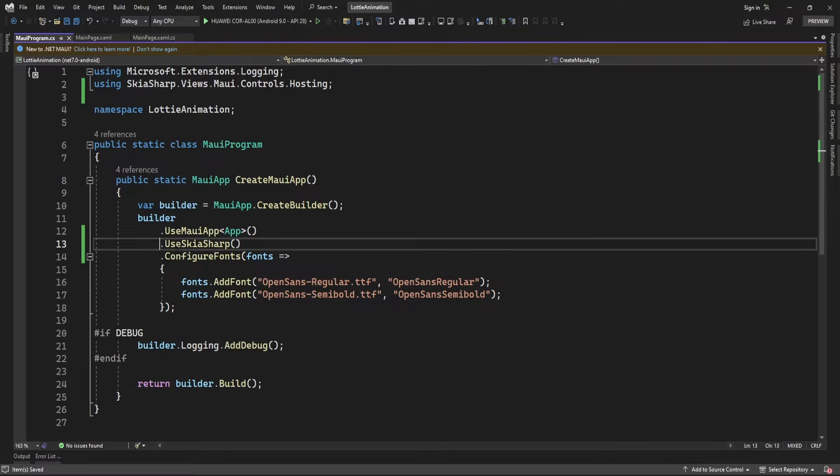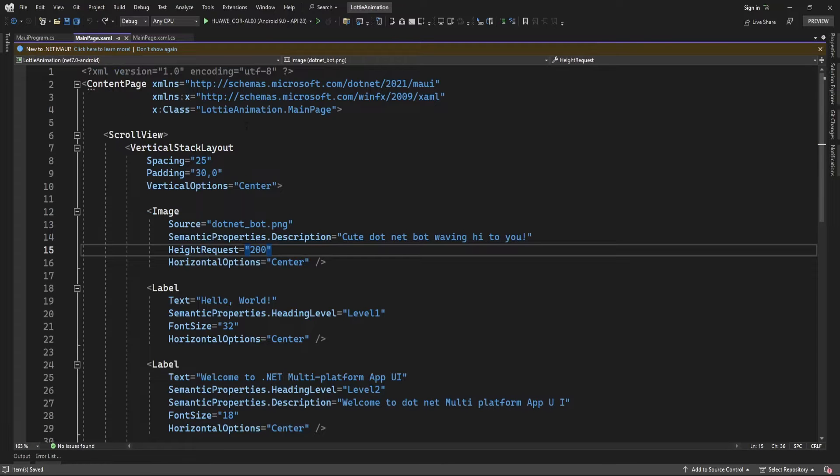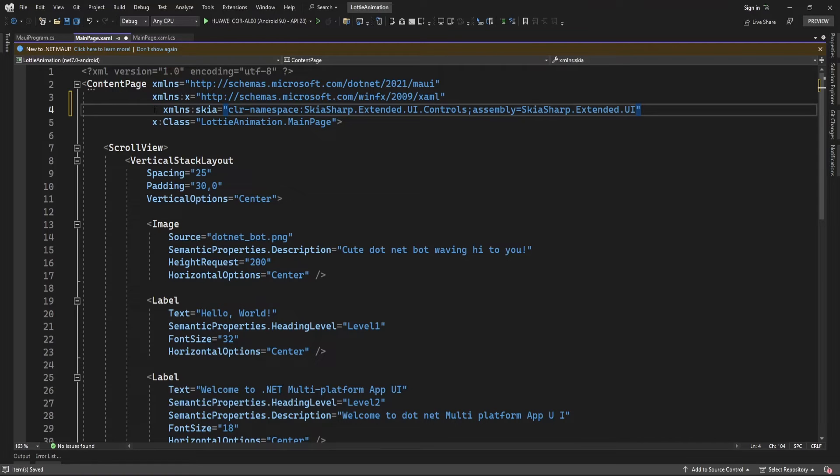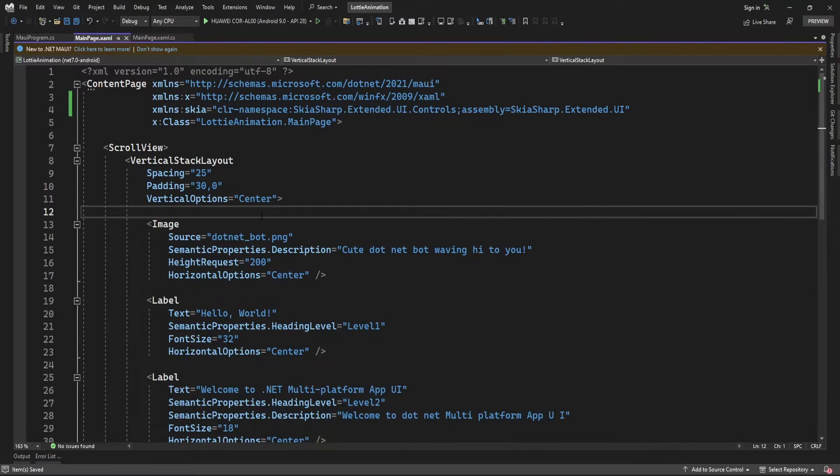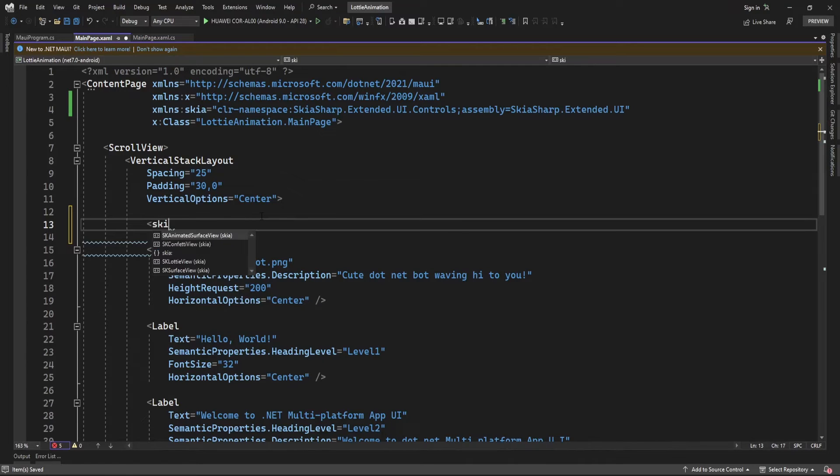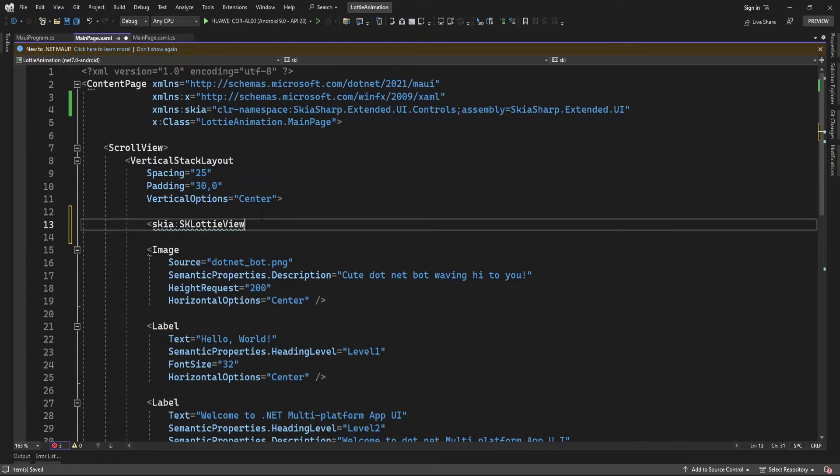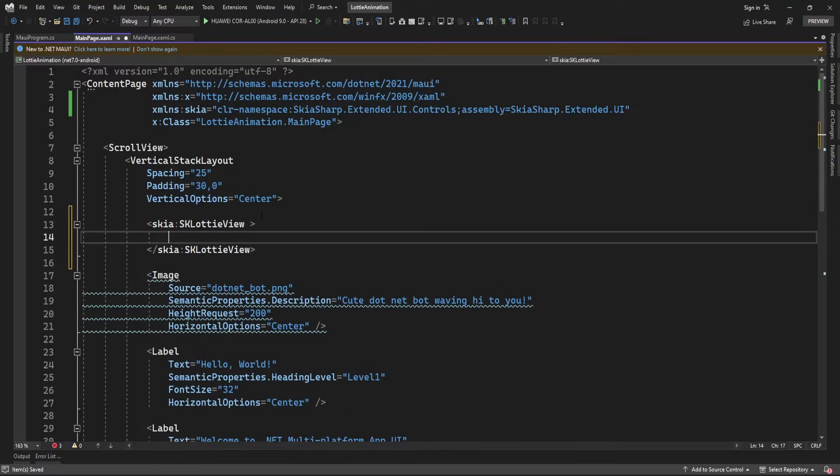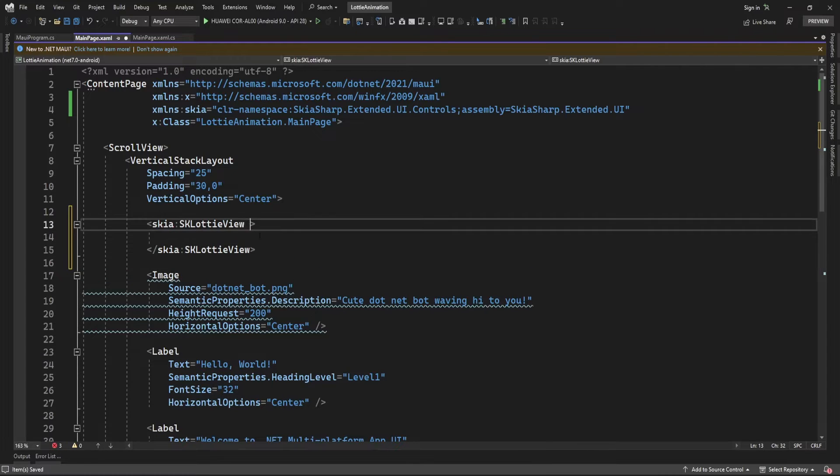Here in MainPage.xaml, I'm going to add this library namespace so I can use the controls in this library. Here I'm going to use Skia.SK LottieView.